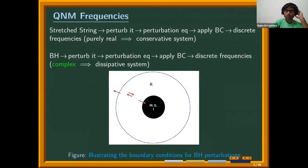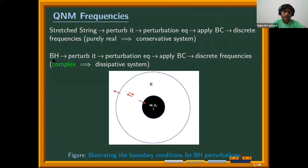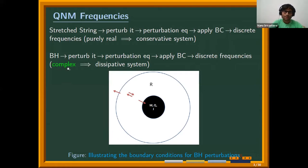One way to distinguish them is via their quasi-normal mode frequencies. We computed the quasi-normal mode frequencies of a slowly rotating solution proposed by Yunes and Pretorius in 2009 for DCS theory. A quick recap: for a stretched string, we perturb it, get a perturbation equation, apply boundary conditions, and the boundary conditions force solutions to have only discrete values of frequencies. In the string case, frequencies are purely real, suggesting the system is conservative.